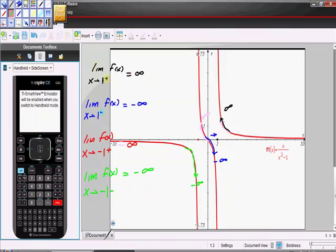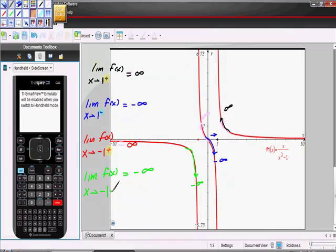So if you're given a graph to work from, this is how I would demonstrate that. The key things to keep in mind: the number tells us what value we're approaching, and the superscript on the right-hand side tells us which side we're approaching from. A plus means from values greater than, and a minus means from values less than. That tells us which way we're moving towards our x value.